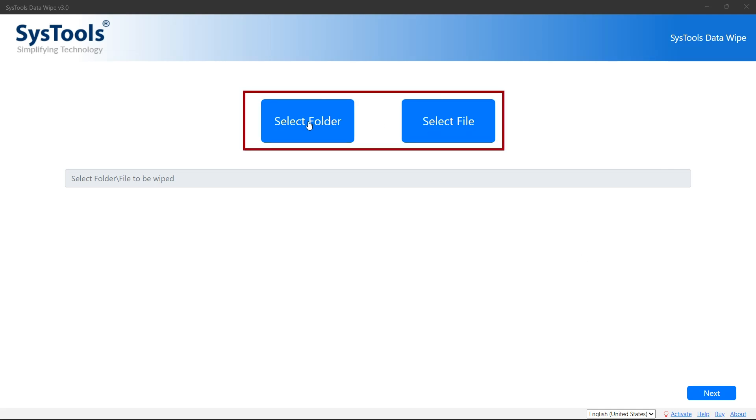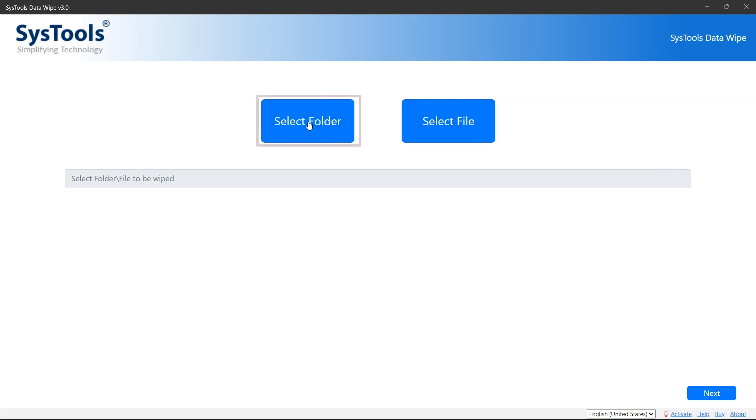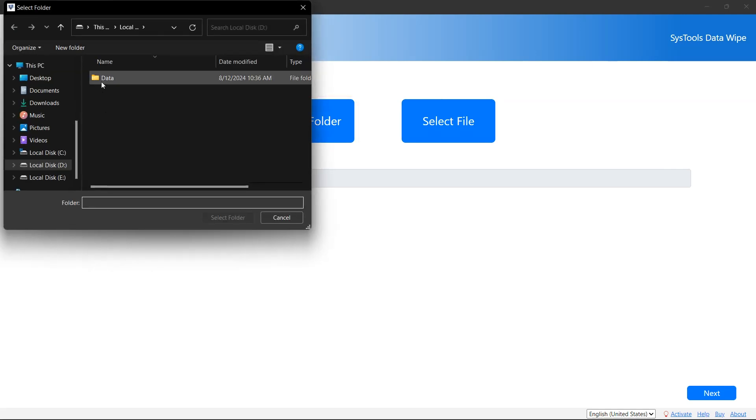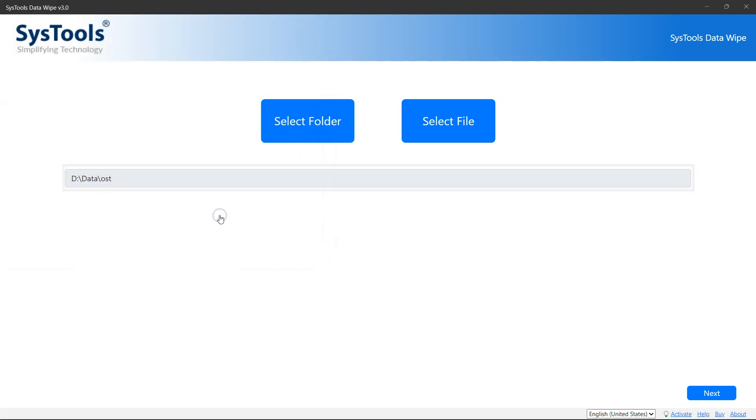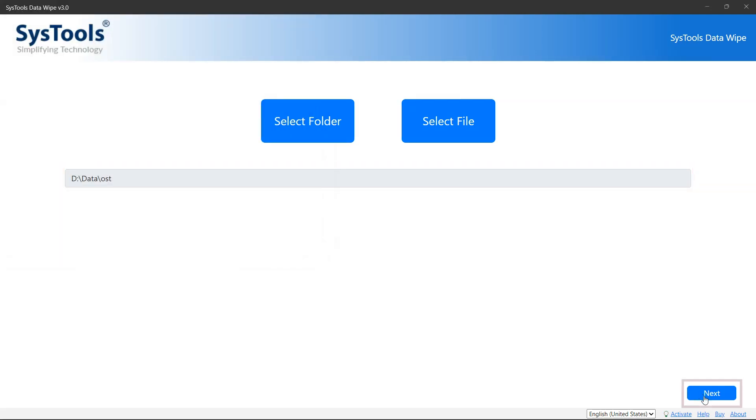the option to Select Folder or Select File to select your data. Choose any one option as per your requirement. Browse your file or folder which you want to wipe. Here you can see Use Source Path. Now click on